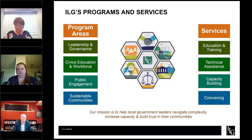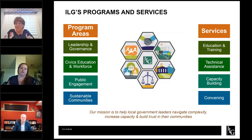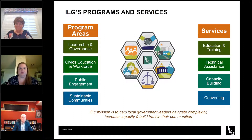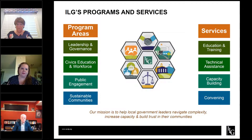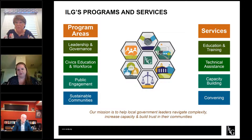We focus on leadership and governance, which covers things like state-mandated training and materials for people new to public service as they get onboarded and learn the rules of the road, as well as training focused on good governance and how to be an effective team. We also focus on civics education and workforce, which facilitates municipal school partnerships and creates a pipeline to public service for young folks. We also focus on public engagement — everything from getting started to dealing with difficult meeting participants to engaging your community around challenging topics like housing and climate.